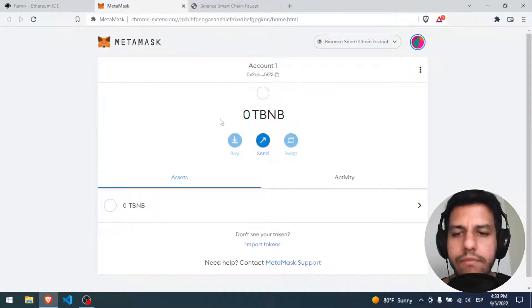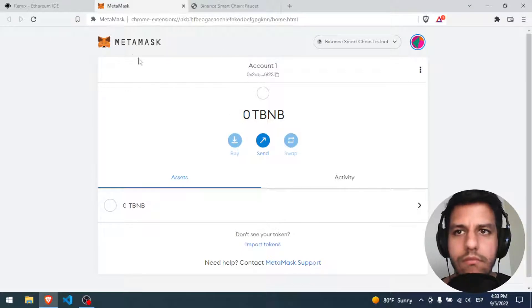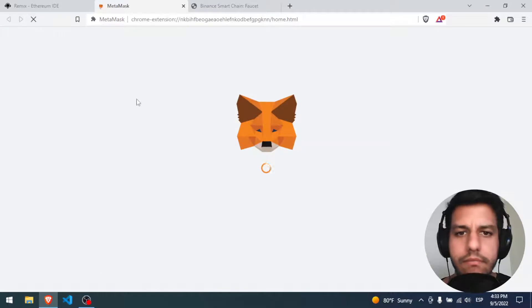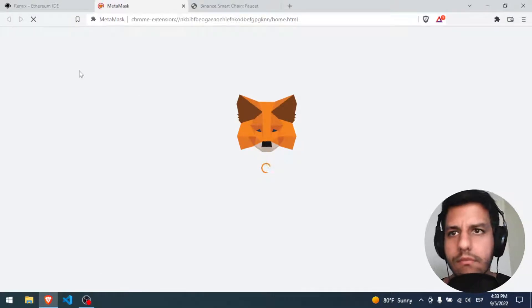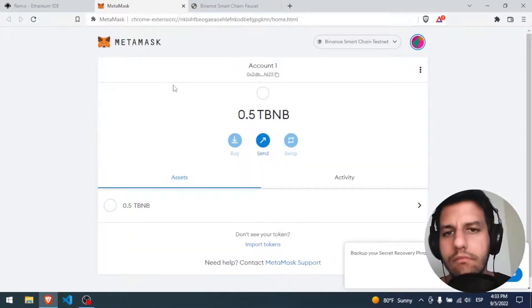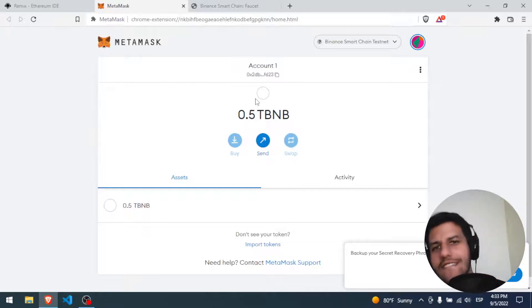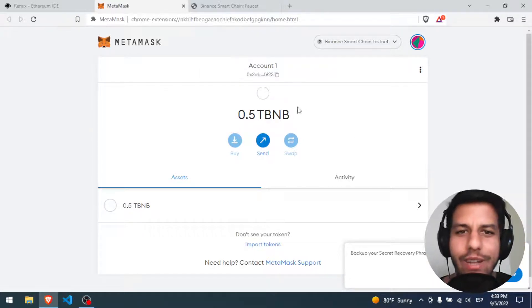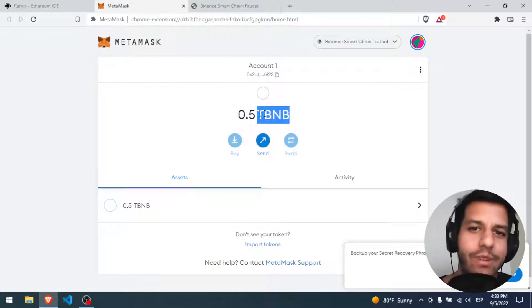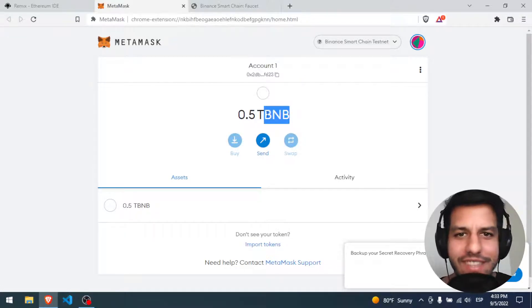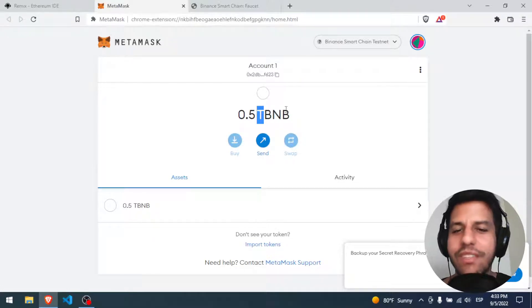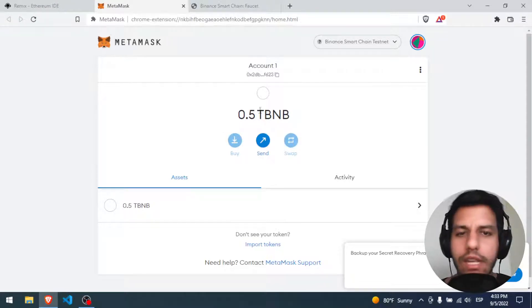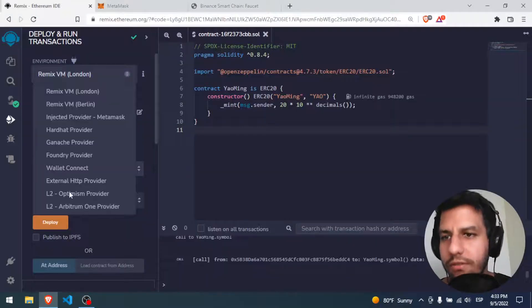If I come back here I have to wait a little bit, or I can refresh. Yeah — I have money! I have BNB, but fake BNB — the test BNB. So I have everything I need to deploy my contract.